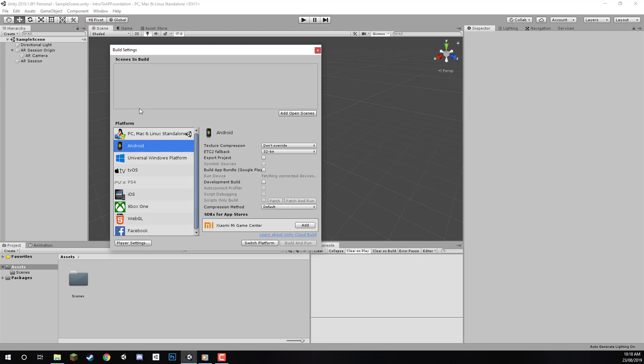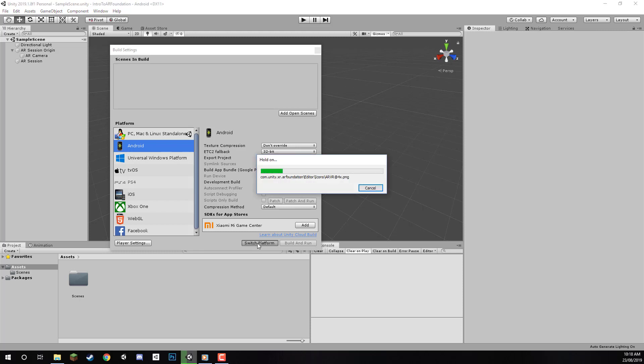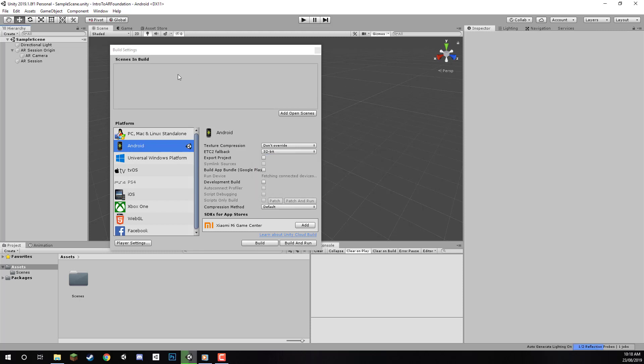We went over how to install this in the previous lesson. Select Android, then click the Switch Platform button. After that's done, let's add our current scene to the Scenes In Build list, as this will contain all scenes we can run in our app. Click Add Open Scenes, and we've got our scene added to the build.